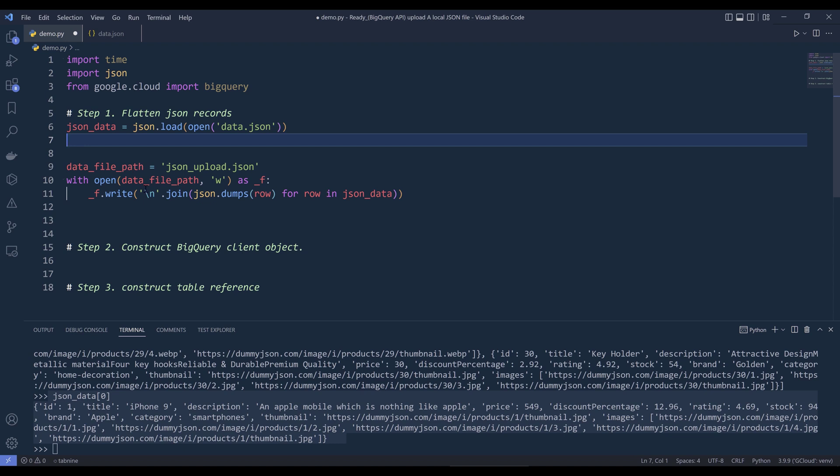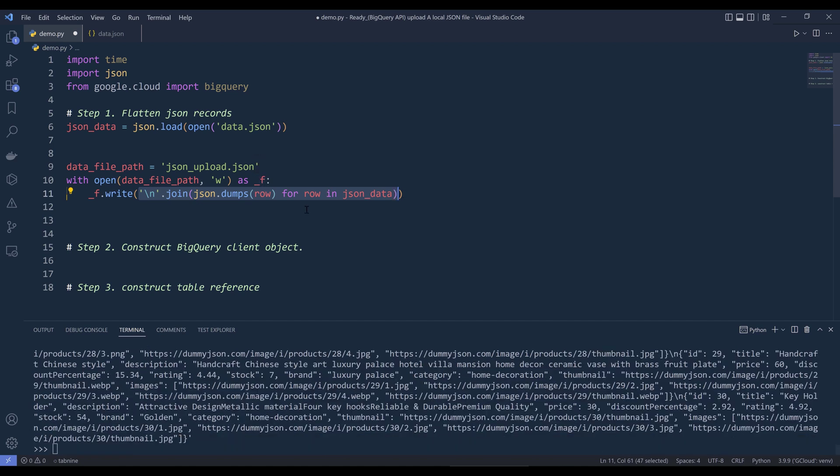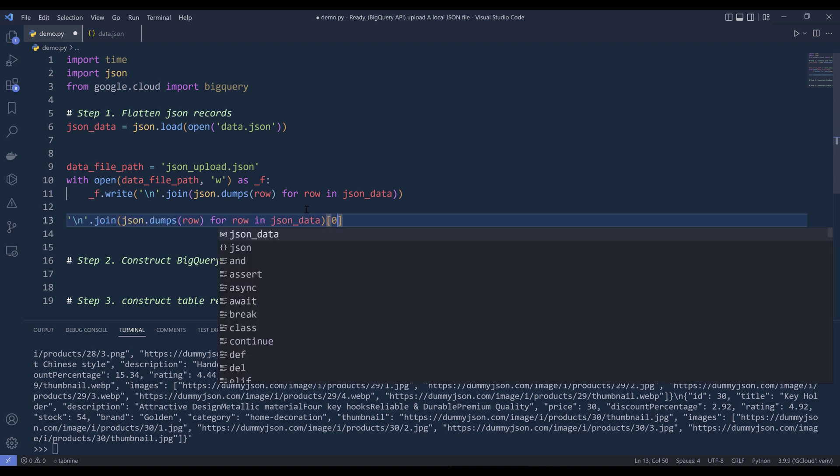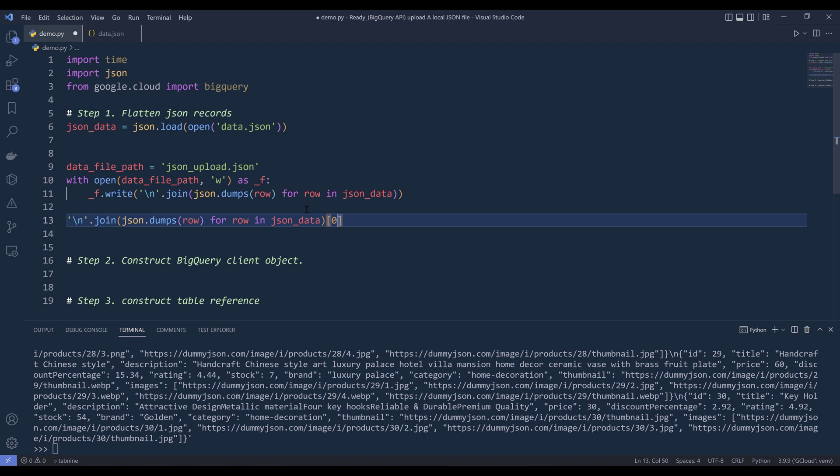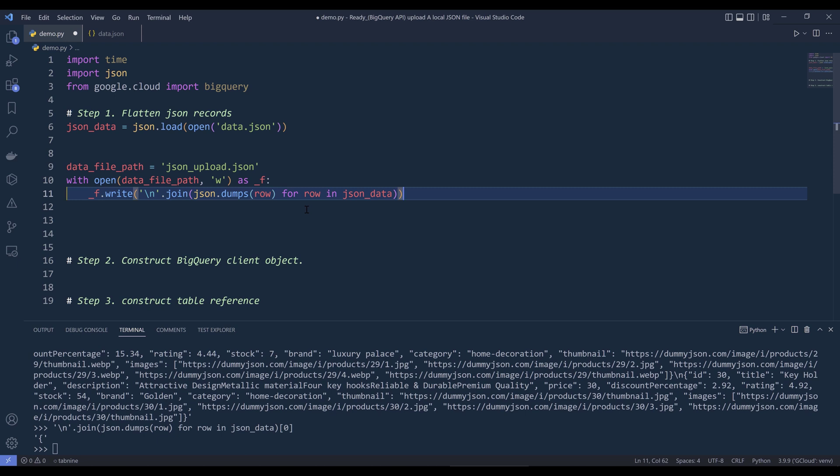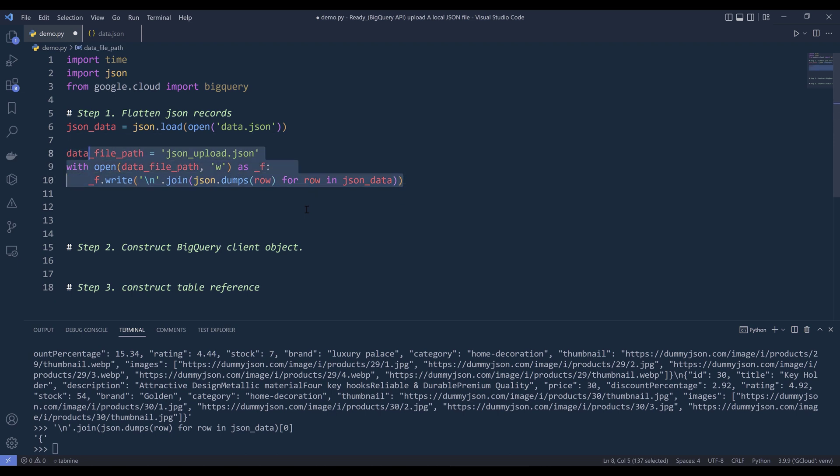And to flatten the records. Now if I run this, select the code. Actually, it's going to be pretty difficult to compare the output. So let me do this. Let me see if I can return just the first record. And I guess not. So let's do this. I'm going to go ahead and create my JSON upload.json file.